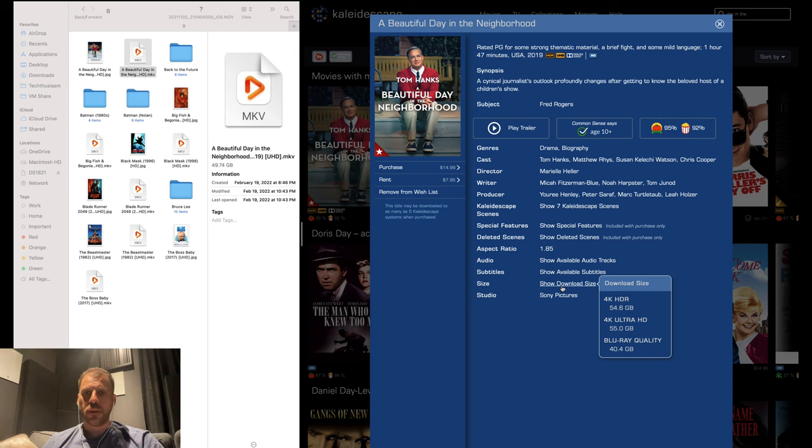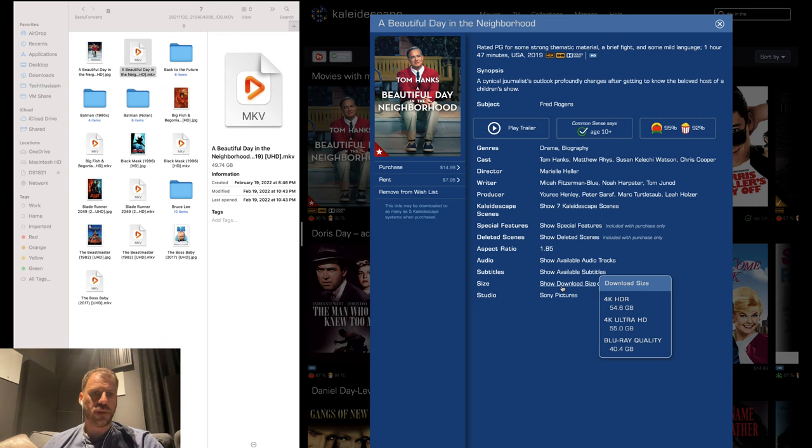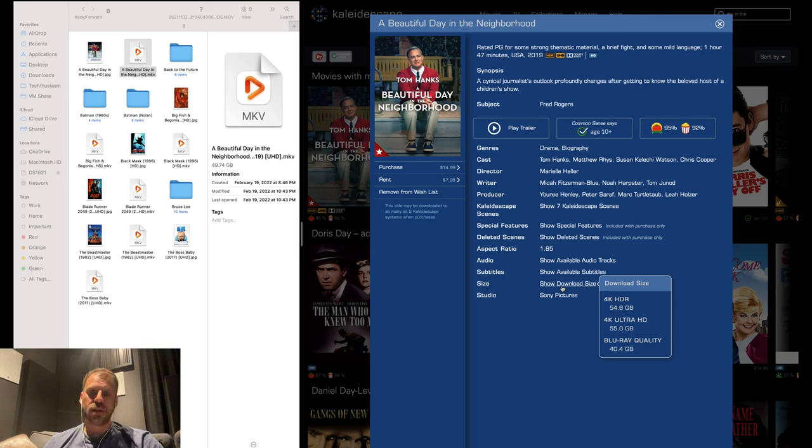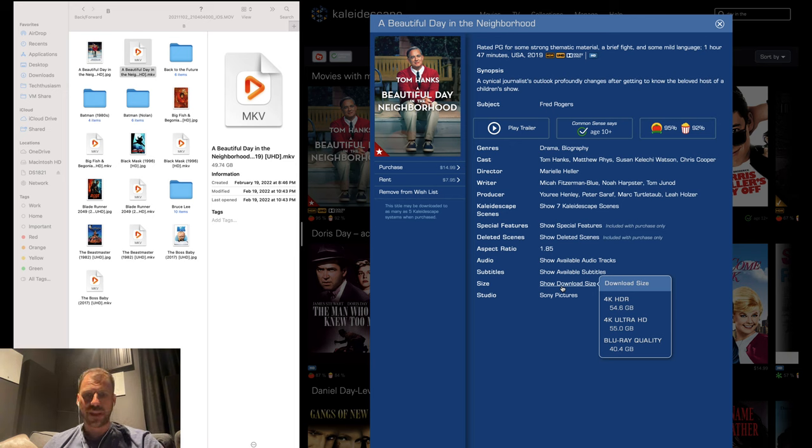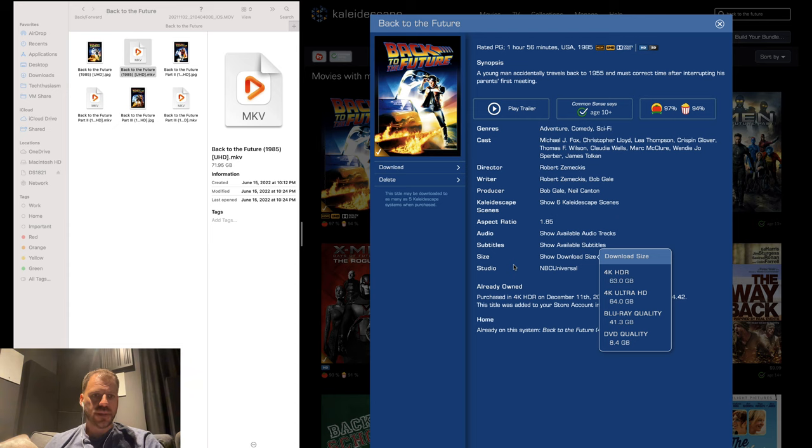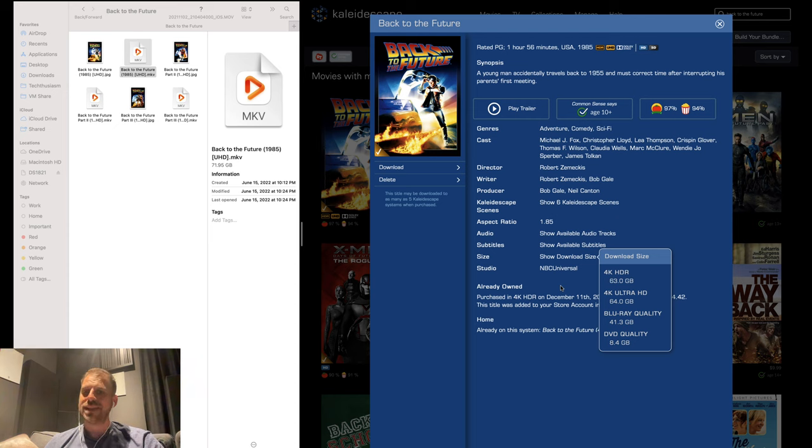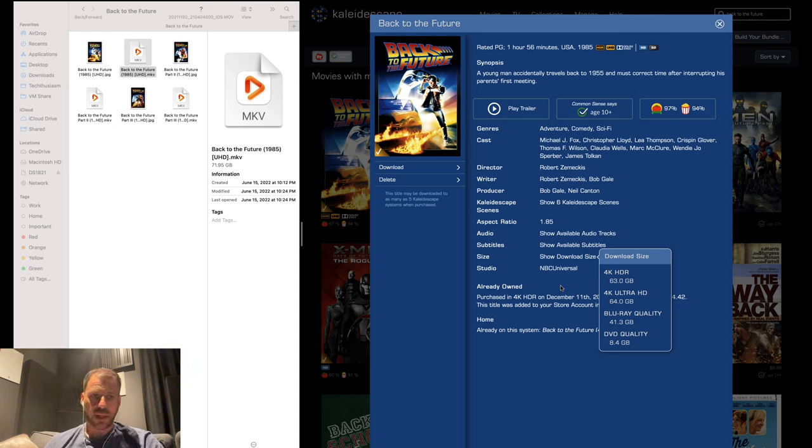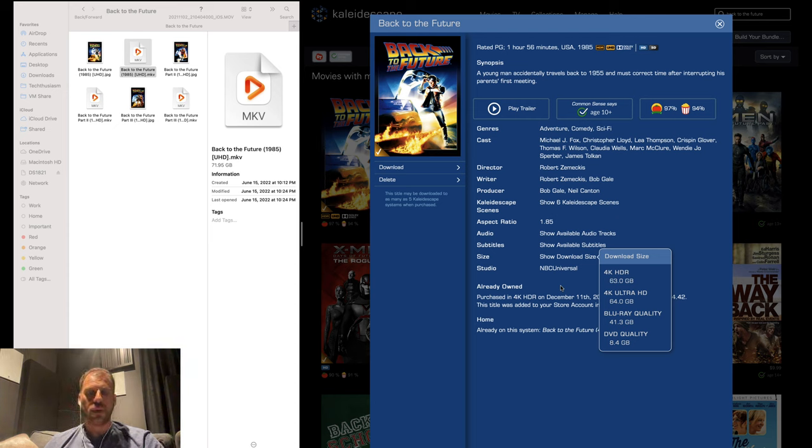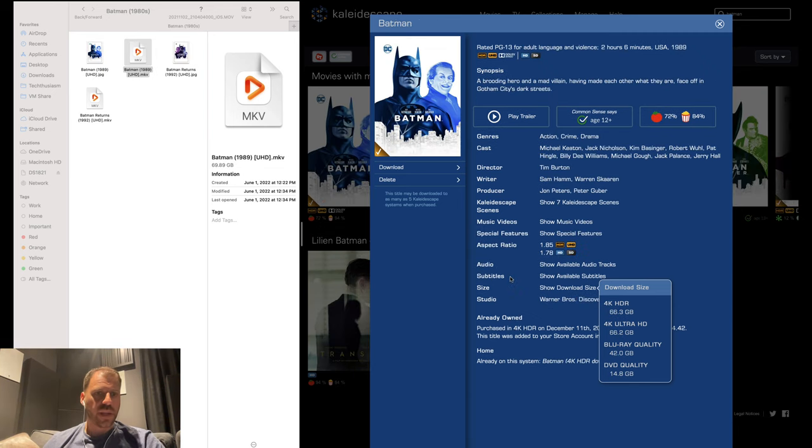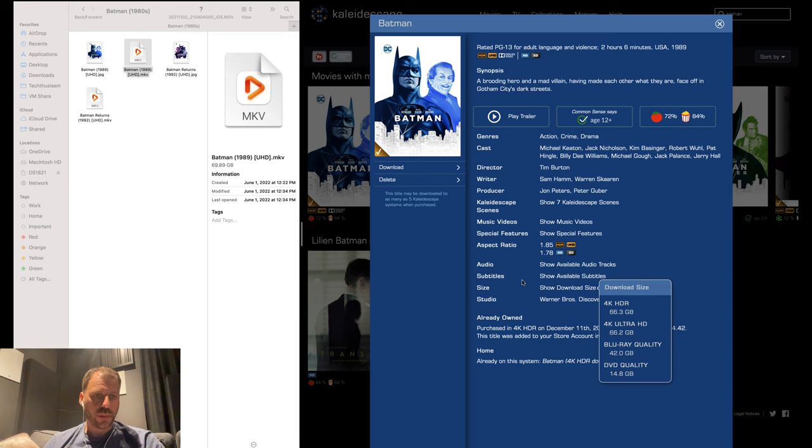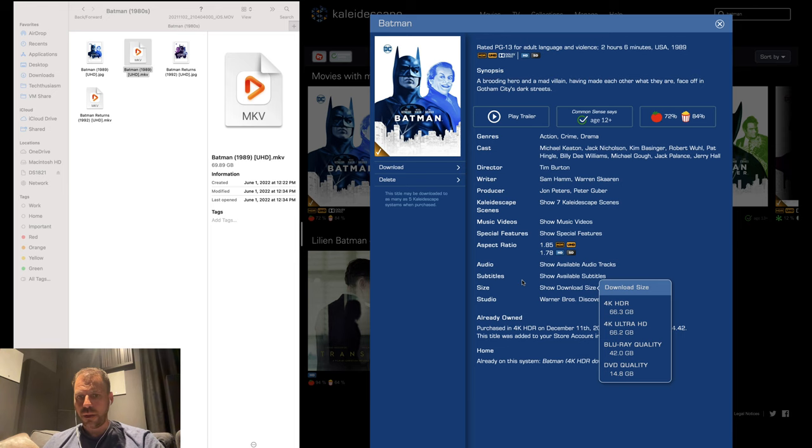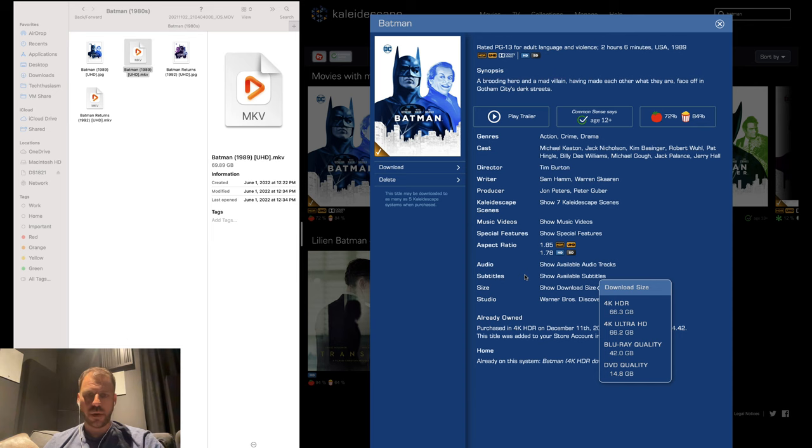Here we have A Beautiful Day in the Neighborhood, Sony Pictures. MKV: 49.74 gigabytes. Kaleidoscape size: 54.6. A little bit larger, but we're kind of within that 10% band, so I'm going to count this one as even. Back to the Future: 71.95 gigabyte MKV 4K disc rip, 63 gigabyte Kaleidoscape 4K HDR. We have a win pretty close to that 10%, but we'll give this one a plus to the physical media side.